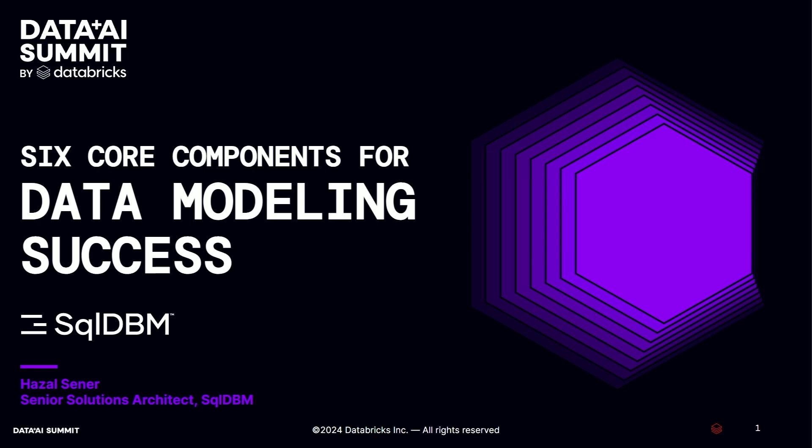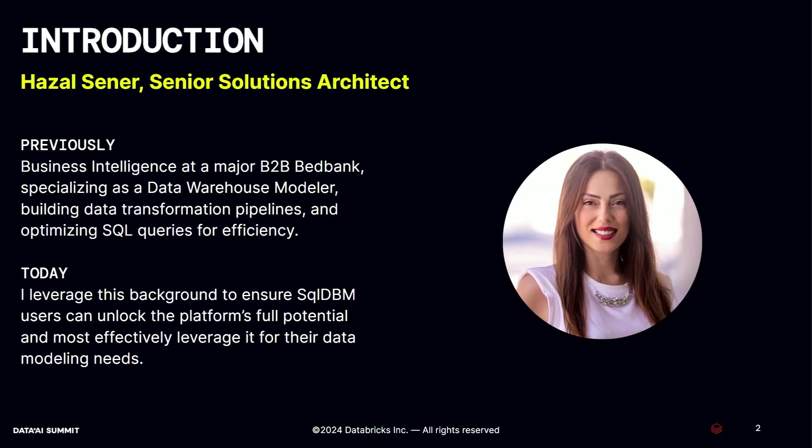Hello, everyone. Welcome to my session. I am very excited to be here at Data AI Summit by Databricks. Today, I will be talking about six core components of data modeling success. I hope you will be enjoying my presentation and take the most out of it. Before diving into the presentation, let me first introduce myself.